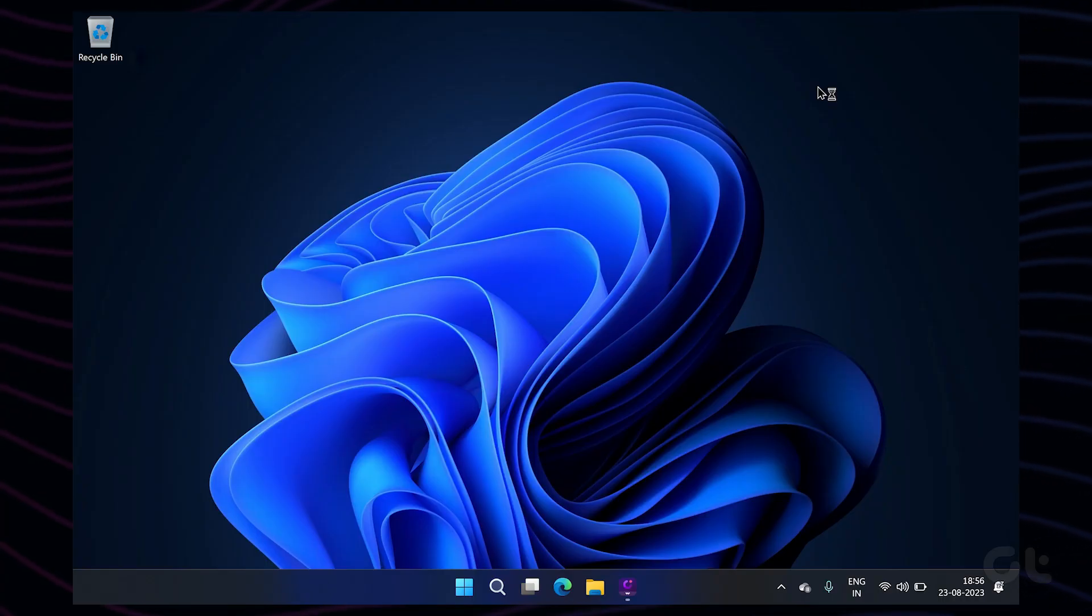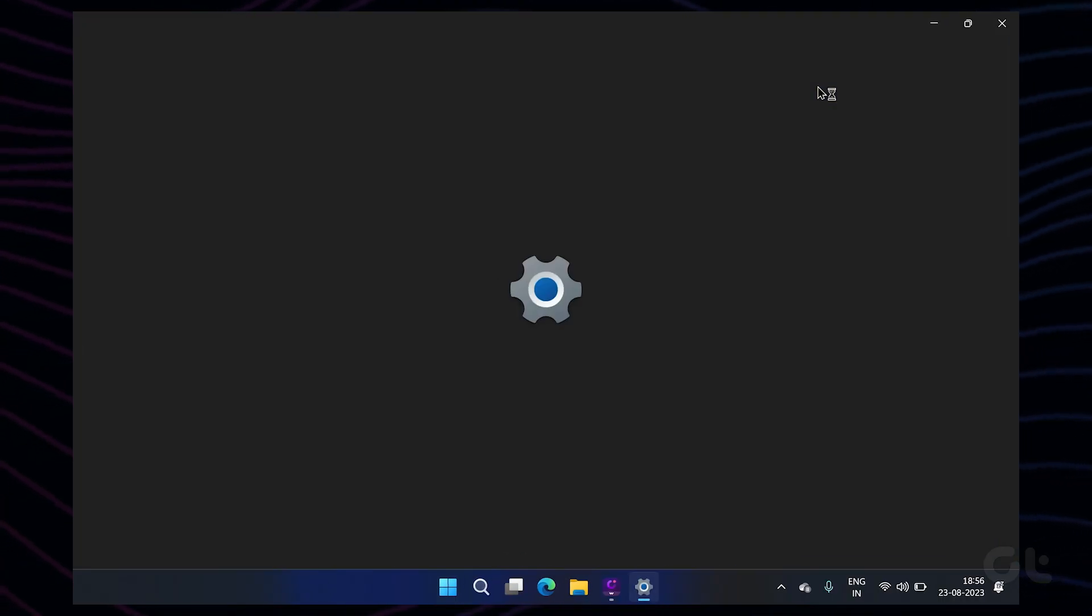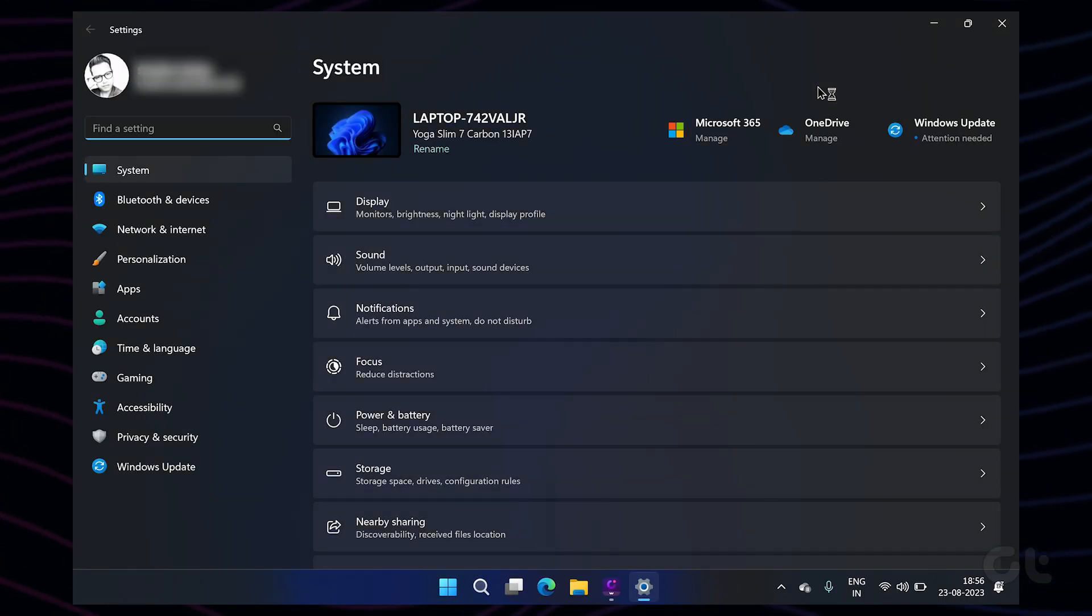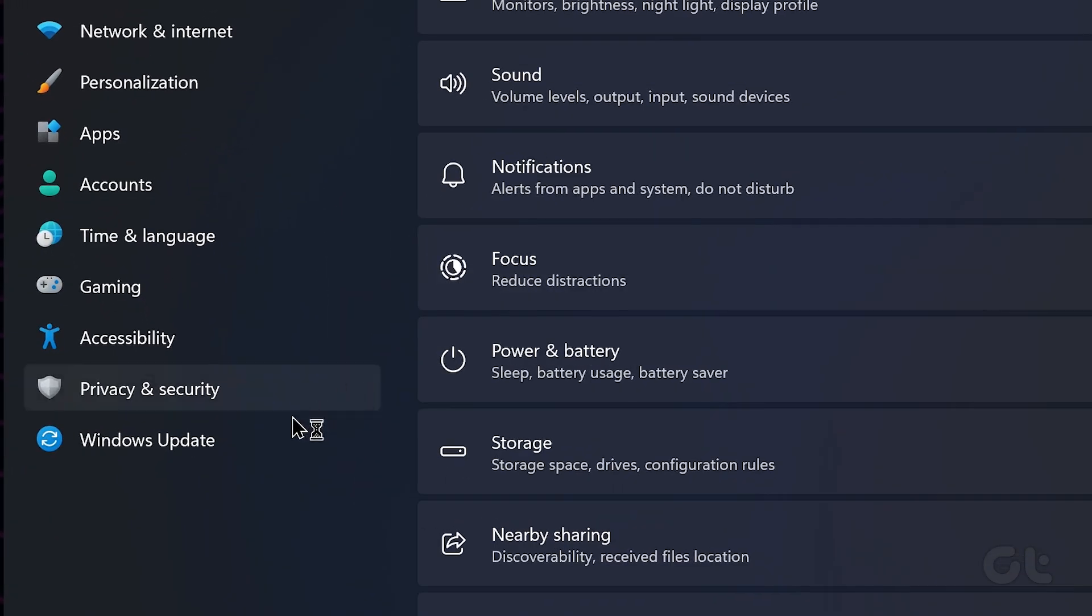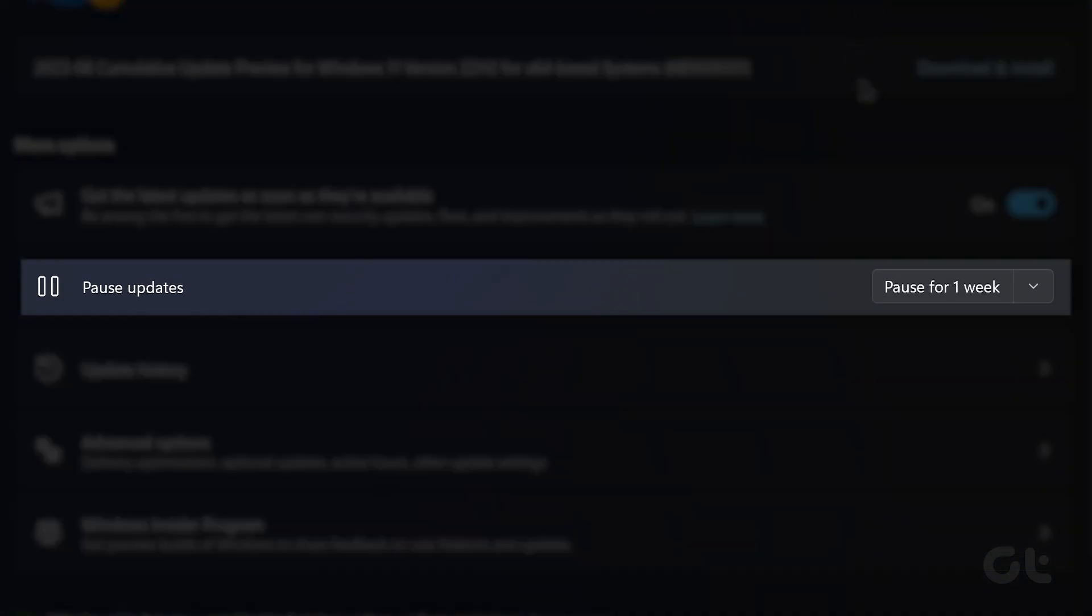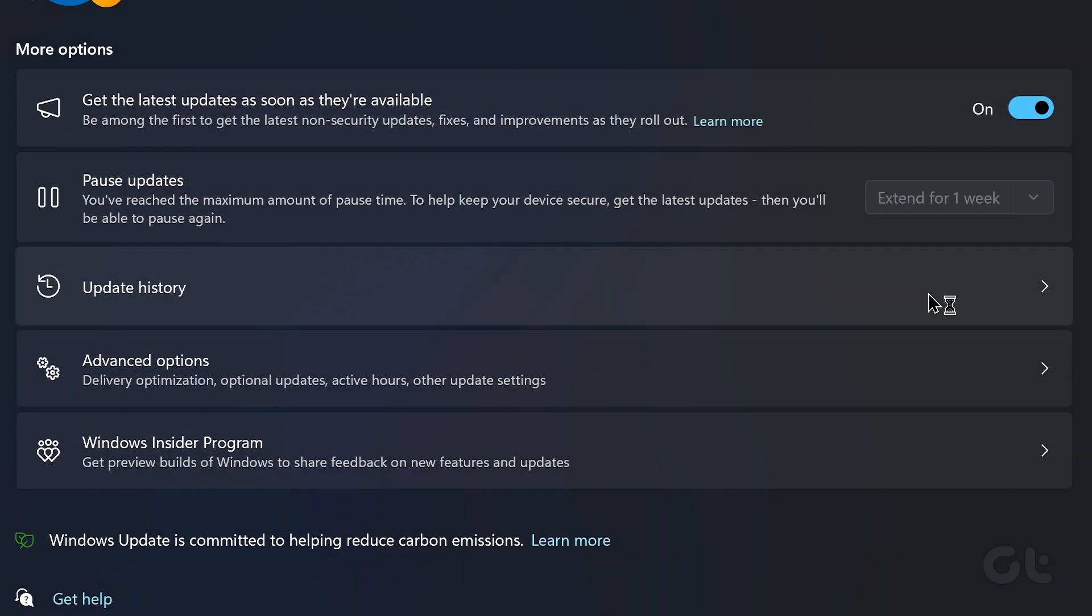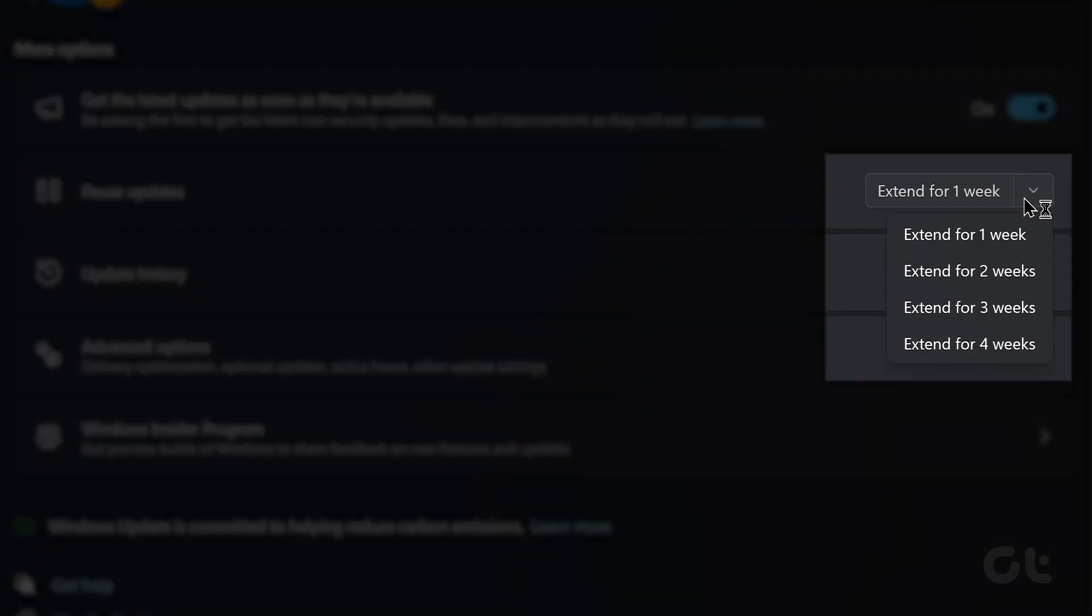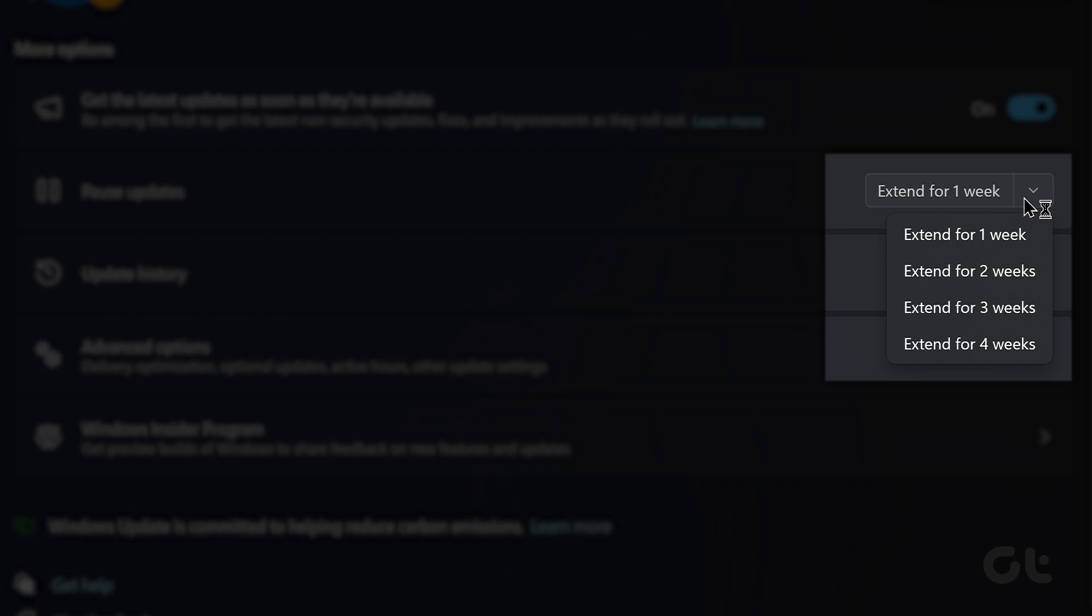To do that, open up Windows settings and click on the Windows Update section in the left sidebar. Now click on Pause Updates. You can also set the time period for how long to pause the updates for using the drop-down menu next to it.